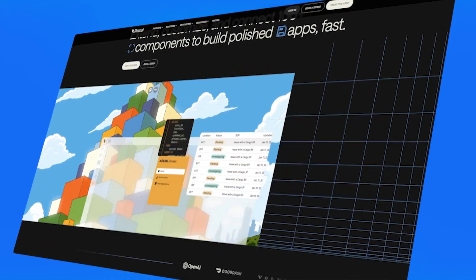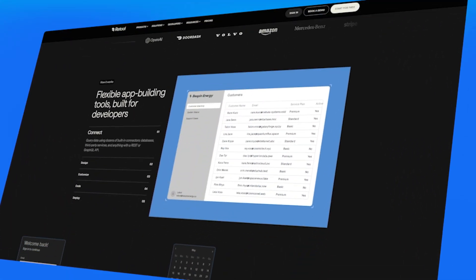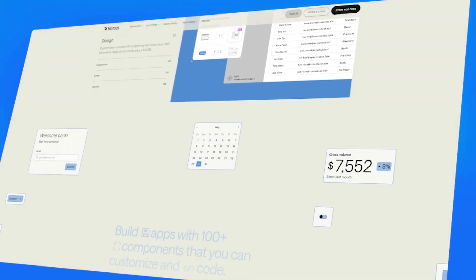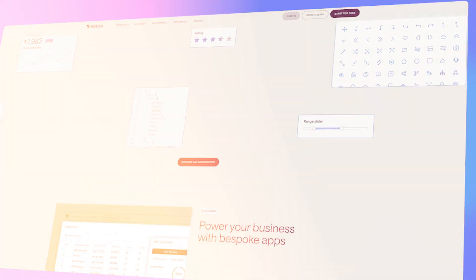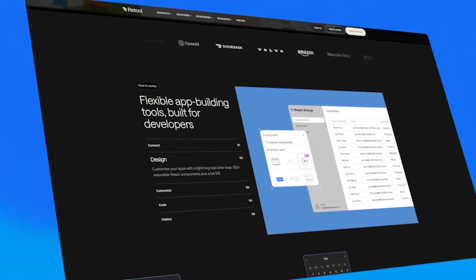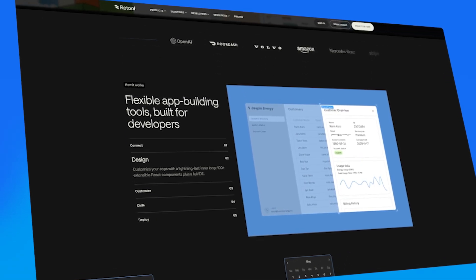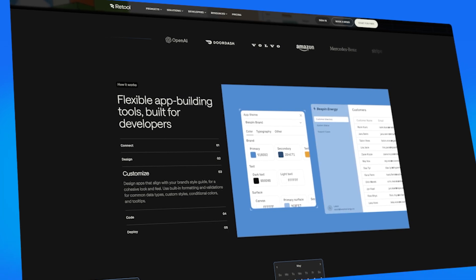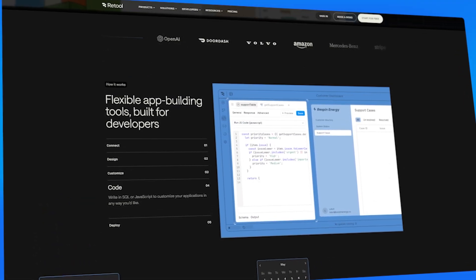Moving on to the next one on the list, this tool is called Retool. The website is Retool.com. Retool is a low-code platform, meaning you can build things visually but you can also use code if you need to. It's a more developer-focused platform that simplifies building internal tools and back-end applications by combining drag and drop with coding capabilities. It's designed to speed up app development by allowing teams to create dynamic, data-driven applications while integrating seamlessly with databases and APIs.